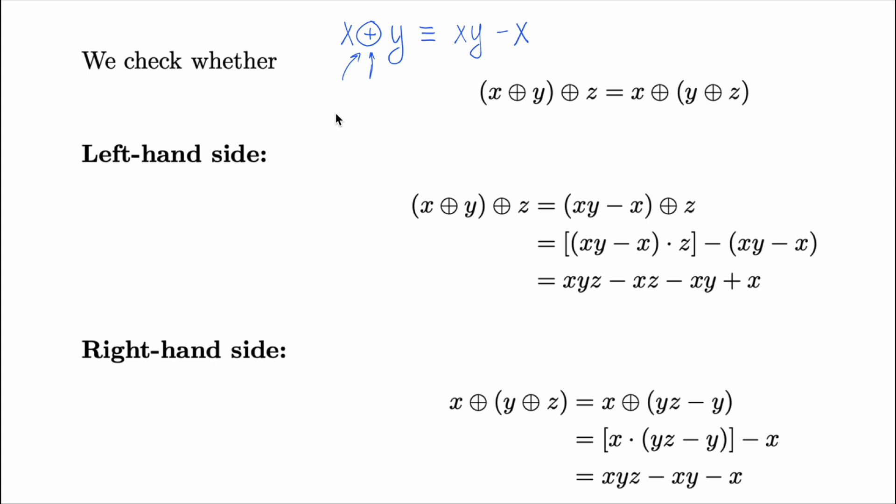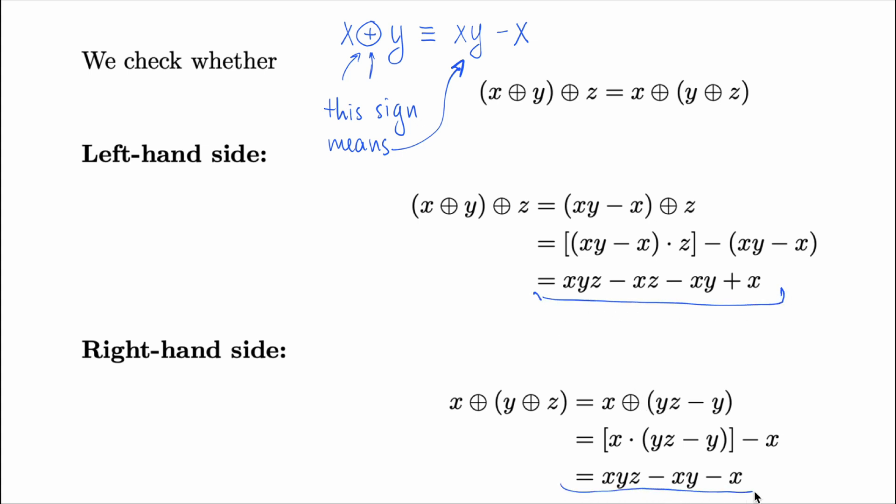Let's check whether this operation satisfies the first axioms. Associativity. It's a little bit tricky. Let's substitute everything. And for the left-hand side, we get this expression. And for the right-hand side, we get this expression, which are definitely not equal to each other. So, the operation is not associative.